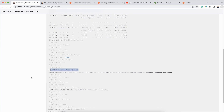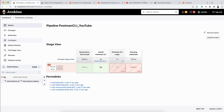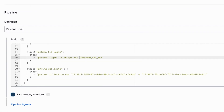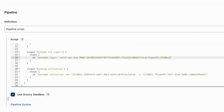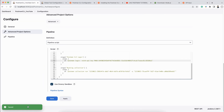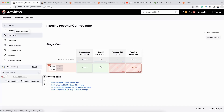Go back to the pipeline, click Configure, and paste the API key directly into the script. Keep in mind — don't hard-code secrets in real projects. This is only for learning purposes. Normally you should store the API key in an environment variable and reference it, so you don't expose confidential information. Click Apply, click Save, and click Build Now.